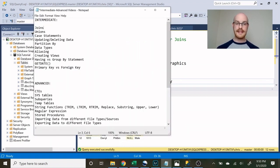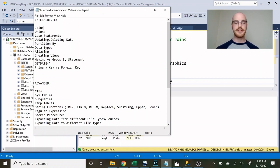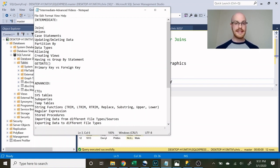We're walking through joins today, and then in future videos we're walking through unions, case statements, updating and deleting data, partition by, data types, aliasing, creating views, having versus the group by statement, the get date function, and primary key versus foreign key. Then we're going to have an advanced course — these are not set in stone yet but these are some of the things I think I will be going through.